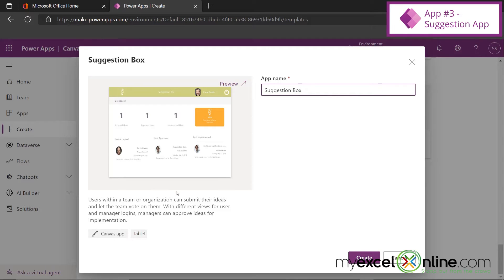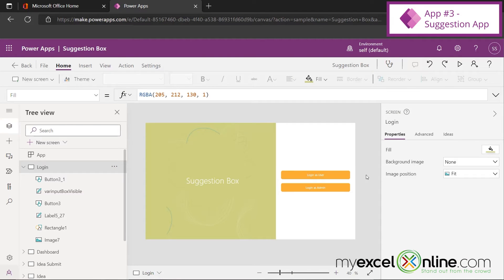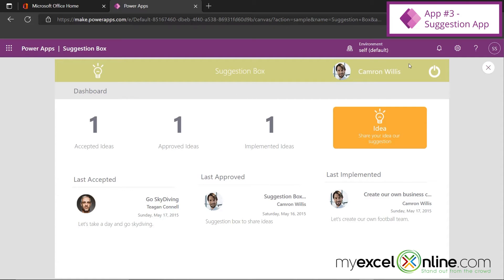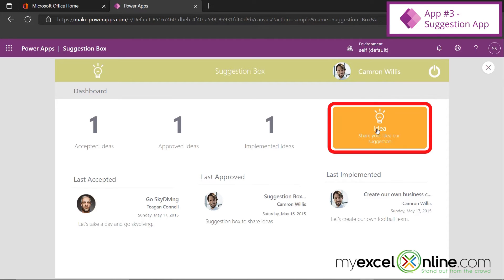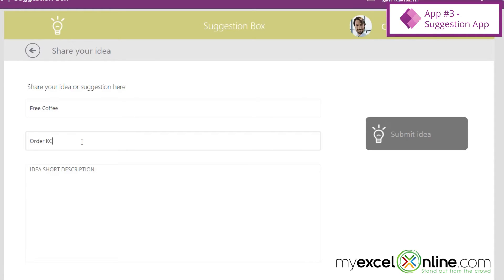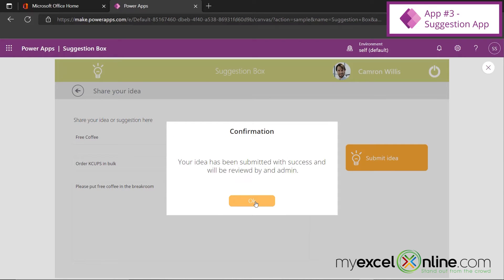We'll call this one Suggestion Box. It's going to be automatically created for the tablet — hit Create. The suggestion box app has been created. Previewing the app, let's log in as a user. For demo purposes a user has been made up, but you can configure it so the logged-on user is used. Clicking the idea box, I can create an idea for management. Let's say the idea is Free Coffee — order K-cups in bulk. Short description: please put free coffee in the break room. I'll submit the idea.